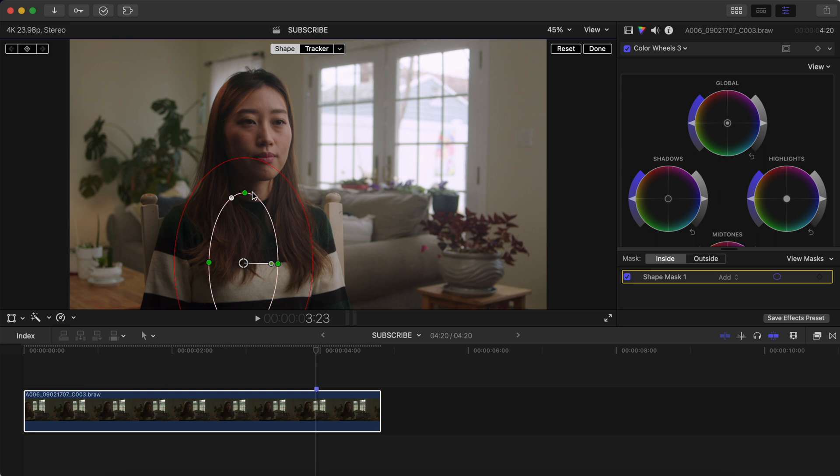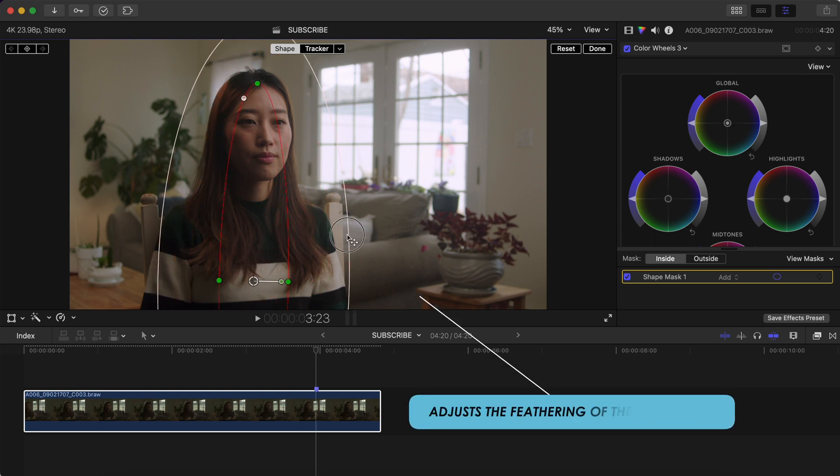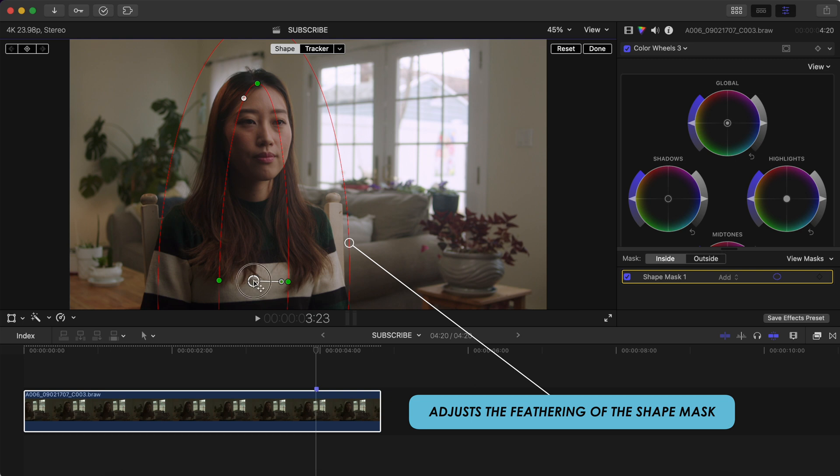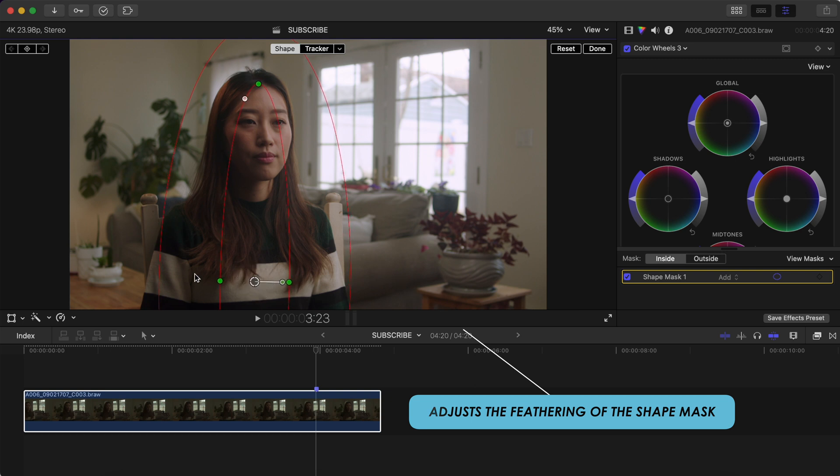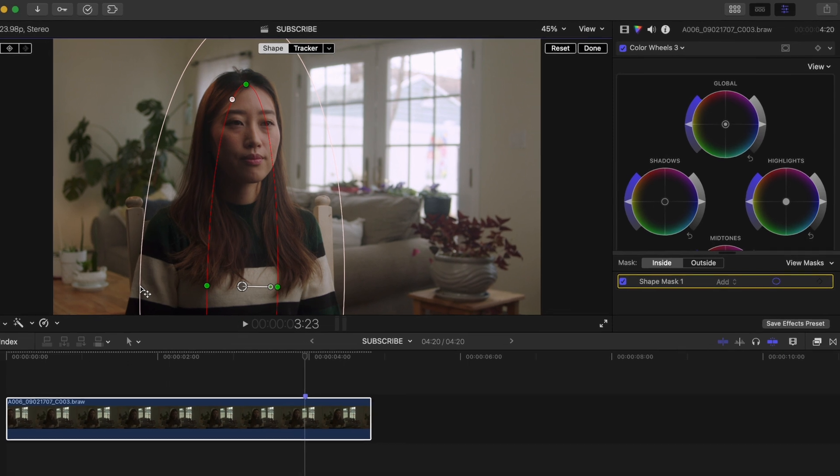Make an elongated oval and place it over your subject. This outside circle adds a bit of feathering, so I'll adjust that a tad to make whatever adjustments I make to the inside of this circle more gradual.